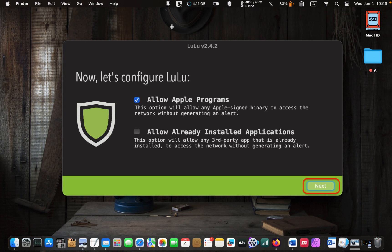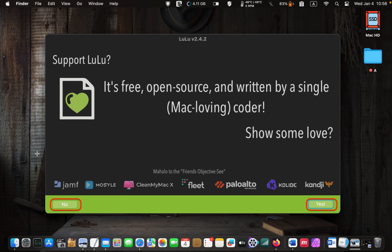Now let's configure LuLu. On this screen, select the option Allow Apple Programs. Selecting it allows all Apple-signed binaries to access your network automatically. I will leave the other option unchecked. If a third-party application attempts to connect to my network, I will decide to allow or block the connection when I get an alert. Sometimes I want to update an application, so I select Allow, and once the update is installed, I will block it again. Click Next. If you want to support LuLu, click Yes; if you are going to do it later, click No.